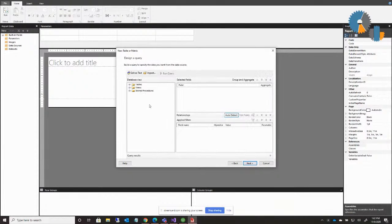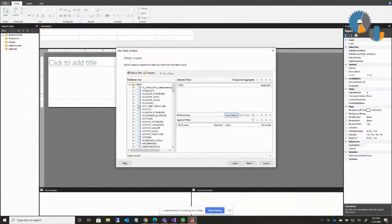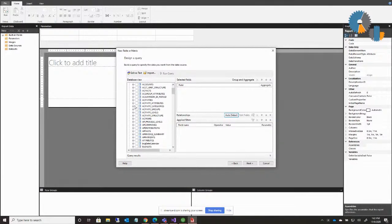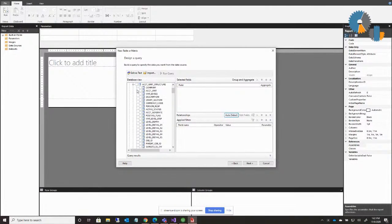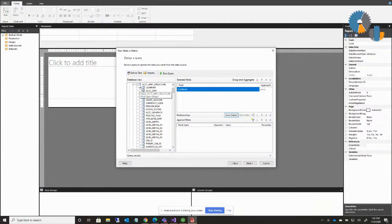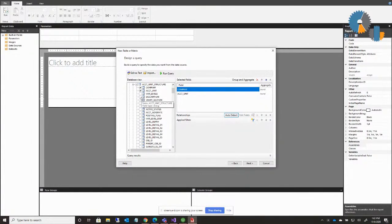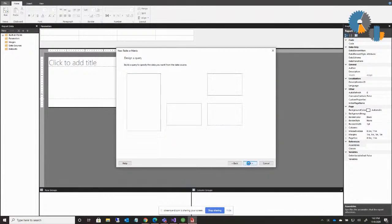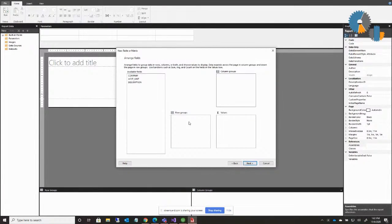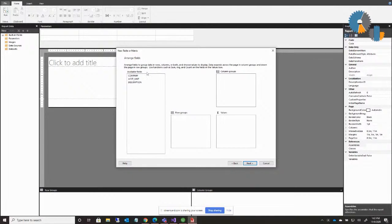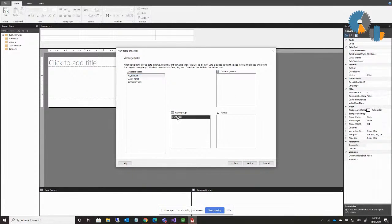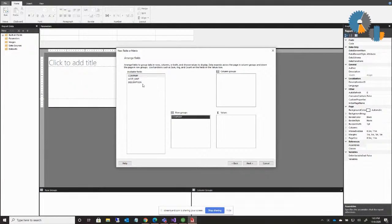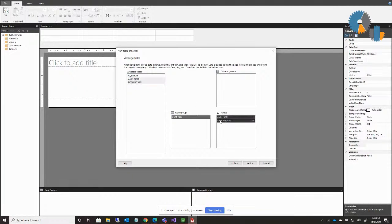I'll go to table or matrix wizard, we'll create a data set, we'll go to my financial data. And then when it opens up here, I can pick a table. And I'll pick that account unit structure table that I was looking at there. Here it is. I'll do company, account unit, and description. You can do whatever else, but I'll do those three. If I do next.